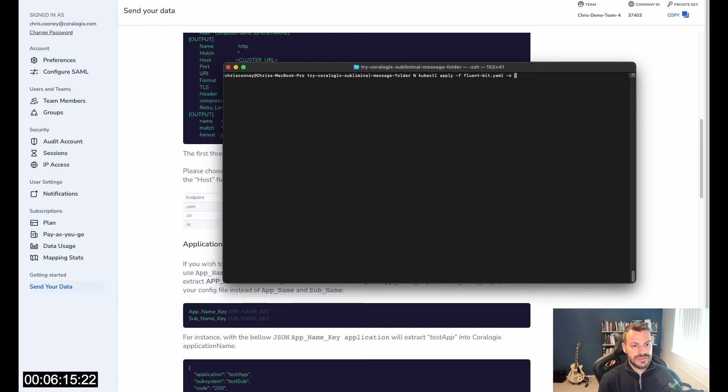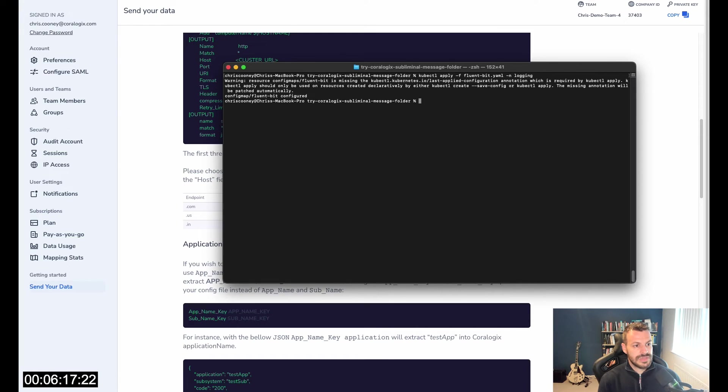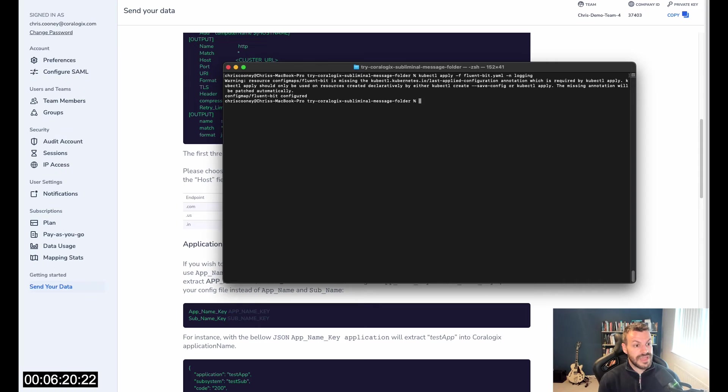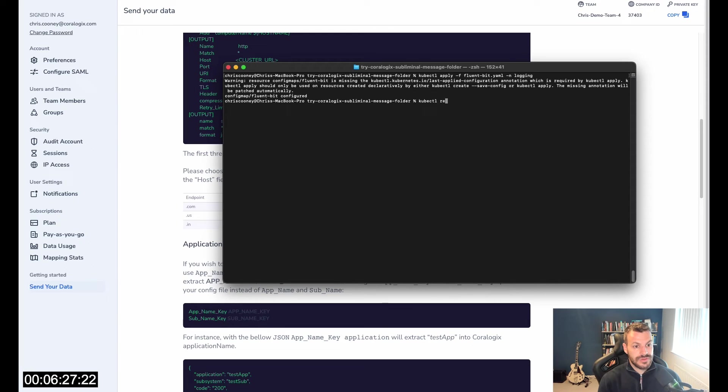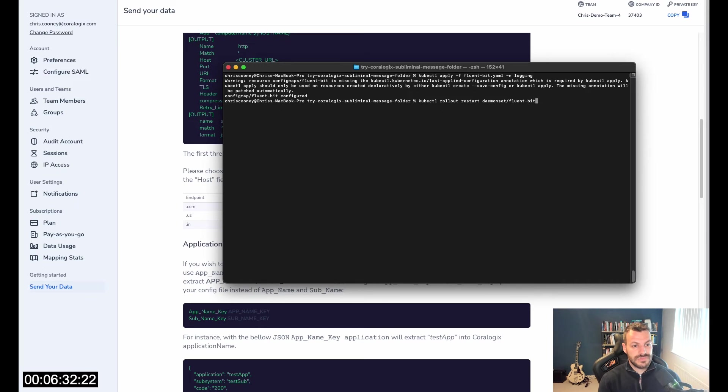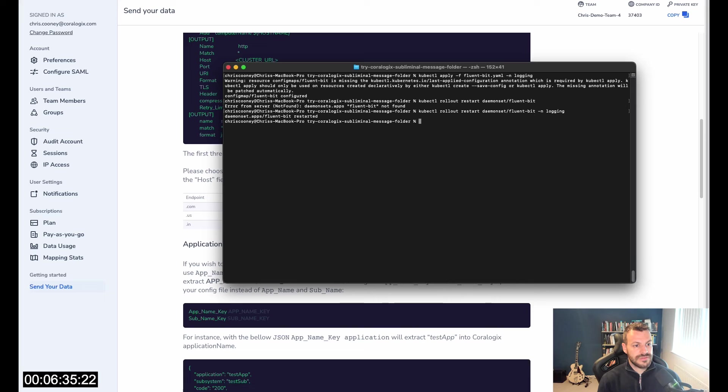And once more. FluentBit in logging. It complained again because it's already been messed around with Helm, but that's been applied. FluentBit daemon set doesn't automatically restart, so we just need to do a restart. DaemonSet FluentBit in the logging namespace.